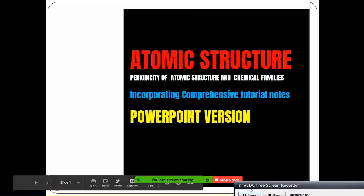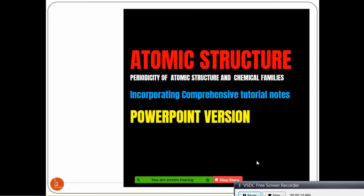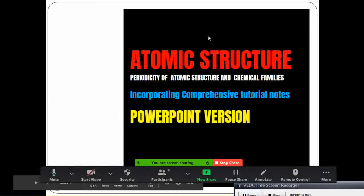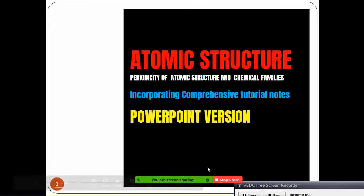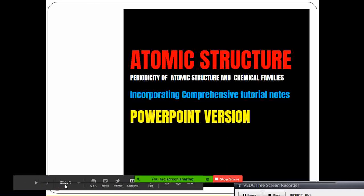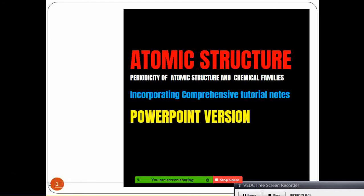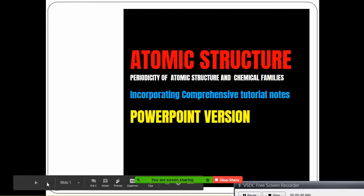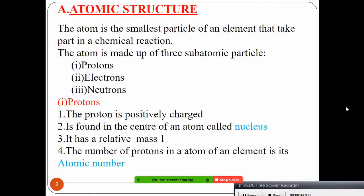The topic we're covering is atomic structure. In Form One, we learned about the atom, but here we want to get inside the atom — not just define what an atom is. The atomic structure: we define an atom as the smallest particle of an element that can take part in a chemical reaction. This atom is made up of three sub-atomic particles.